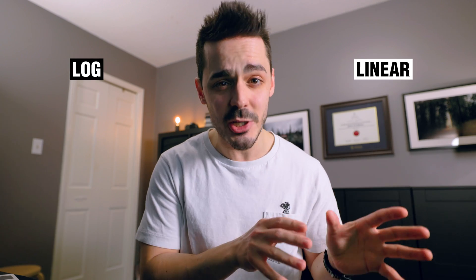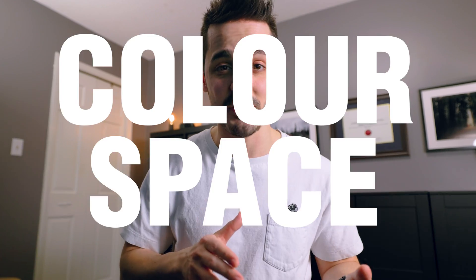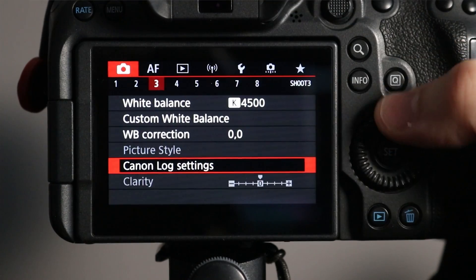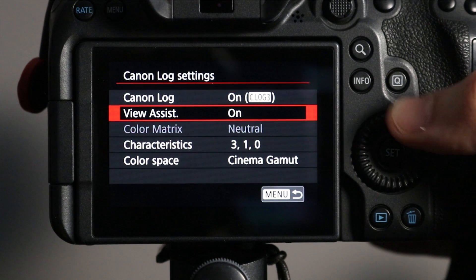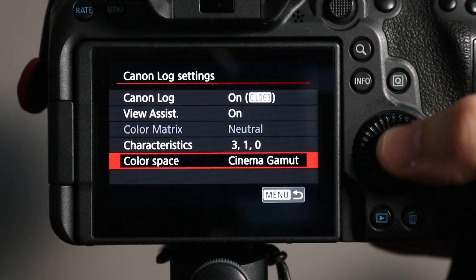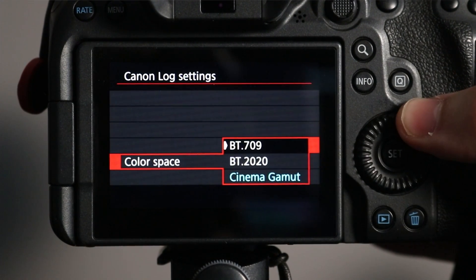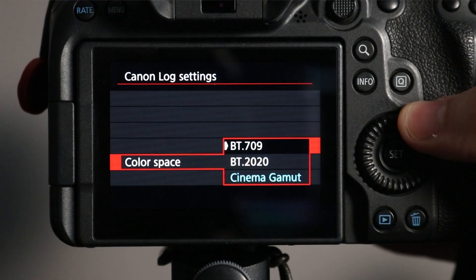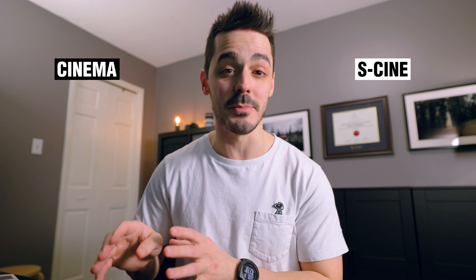One, you're typically converting it from a log profile to a linear profile, but you're also converting the color space. I shoot with a Canon, so the color space options that I have available to me are Rec. 709, Rec. 2020, and Cinema Gamut. If you're shooting Sony, you have similar options. There are a few more in there, but you also have S-Cinetone, which is the really popular one that's kind of comparable to Canon Cinema Gamut.